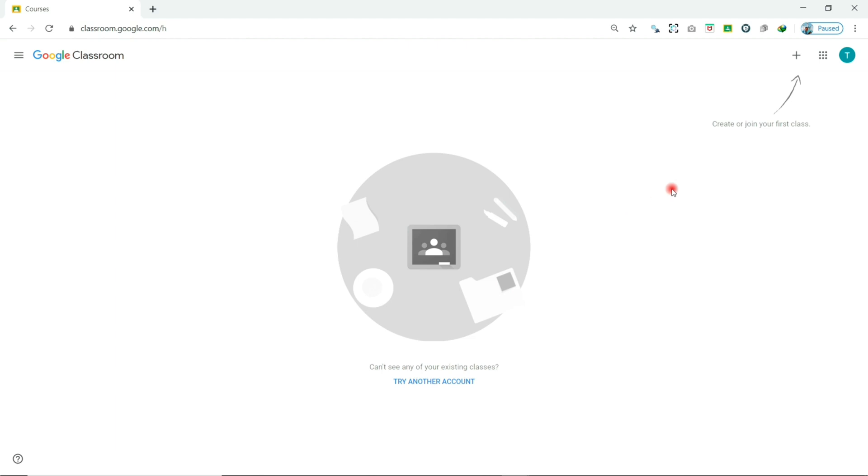And this is the classroom home page. As you can see, we don't have any class created or enrolled.